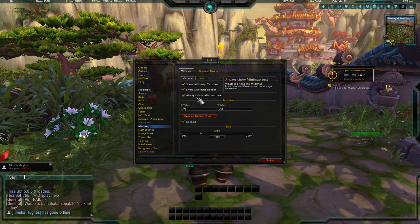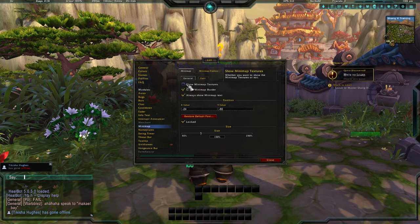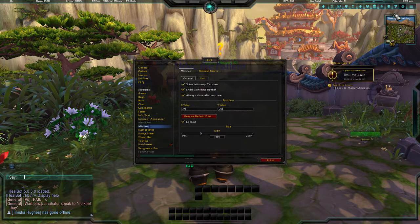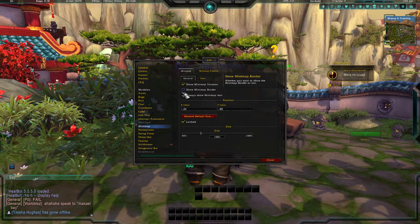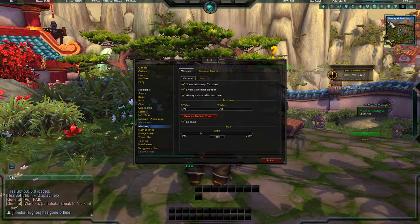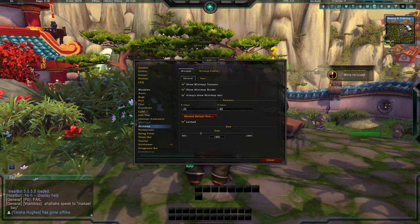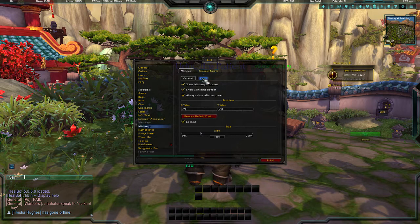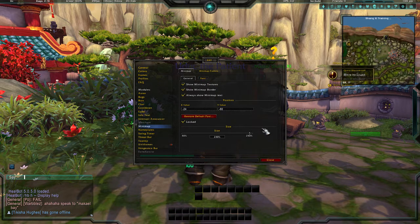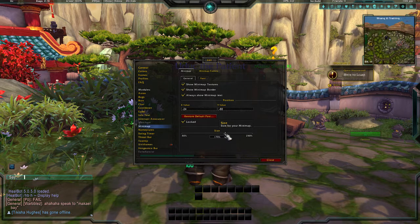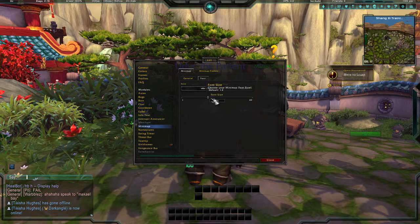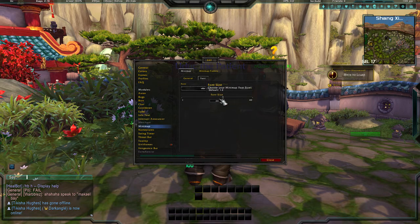For the minimap settings, it's pretty simple. You can change the textures — those are the little icons around the map — and the border, which is the dark ring around the map. I always have 'Show Mini Map Text' enabled so you can see your coordinates. You can also change the size of the map.